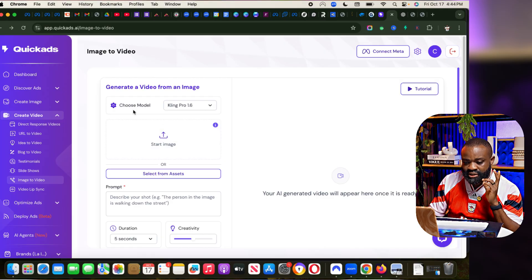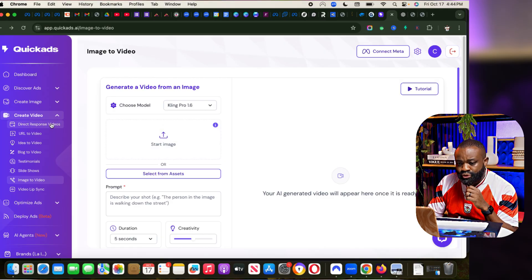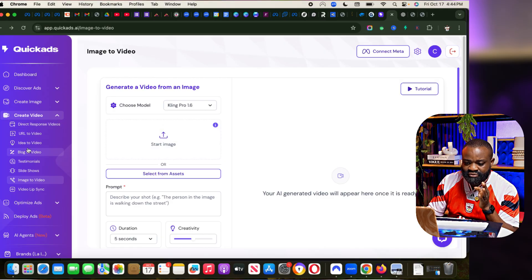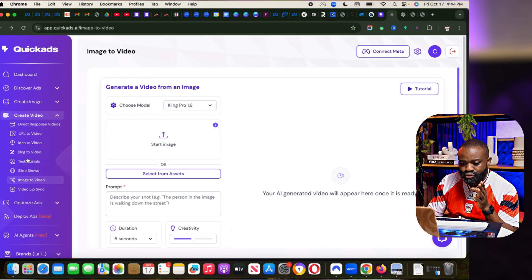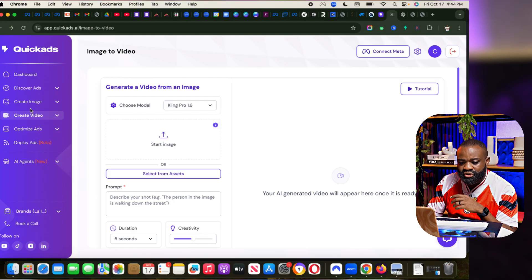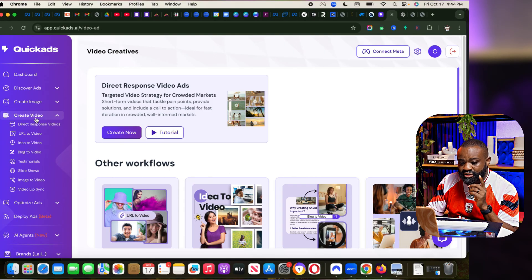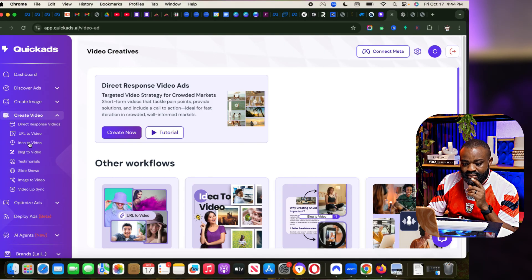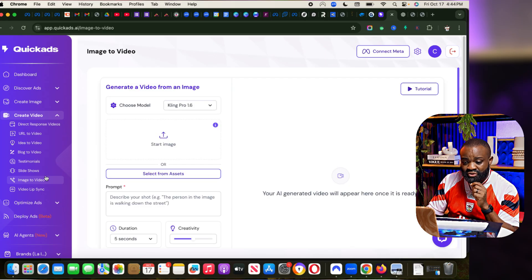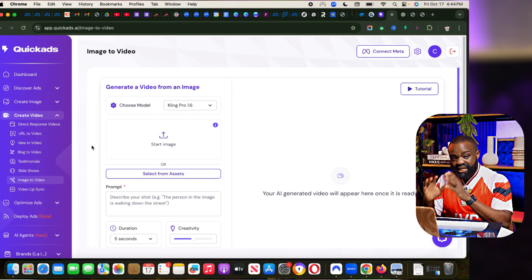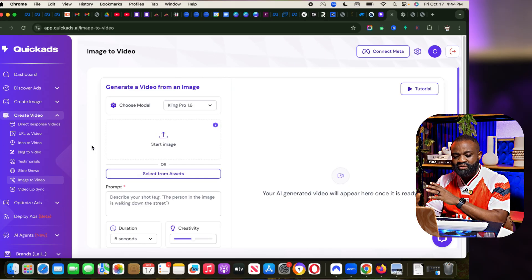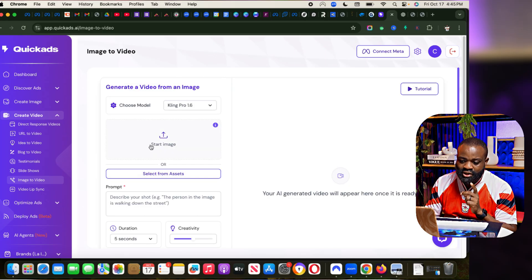I'm sure you can see my screen already. If you look to the left of your screen, you will see where it says Create Video, Create Image. We're going to first start with Create Video. I'm going to go to Image to Video. So the first thing we want to do is take an image and turn that image into a video.